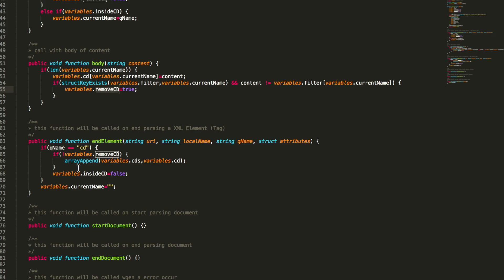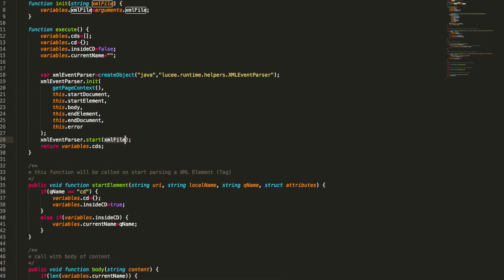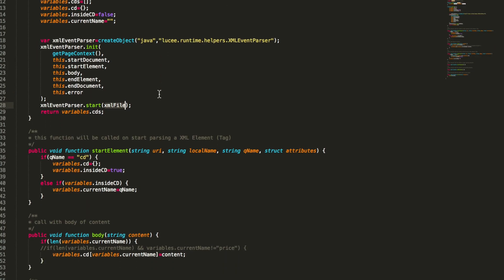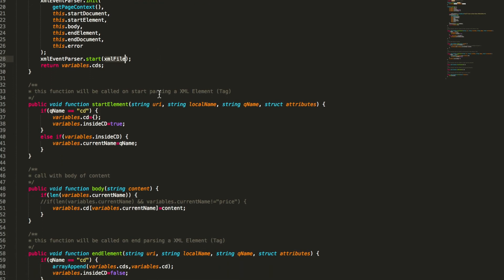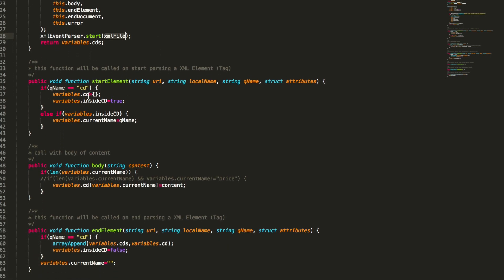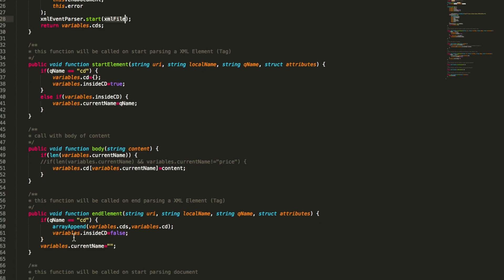That way we can very simply filter out stuff. When we execute that, you see we only get the CDs from 1995. Of course what you do inside this XML catalog is up to you. In our case we simply create a struct we then fill to an array.